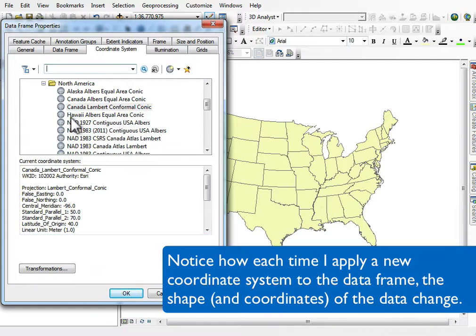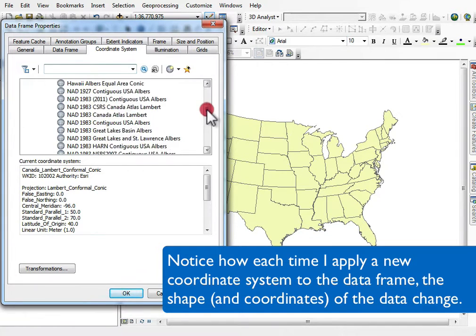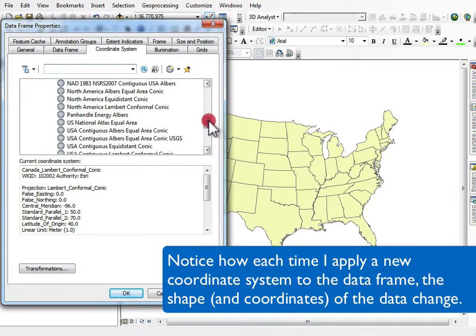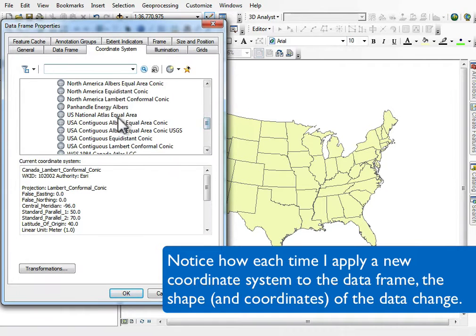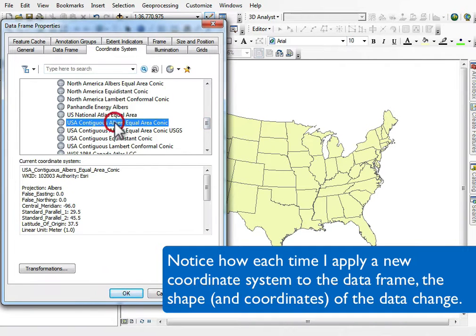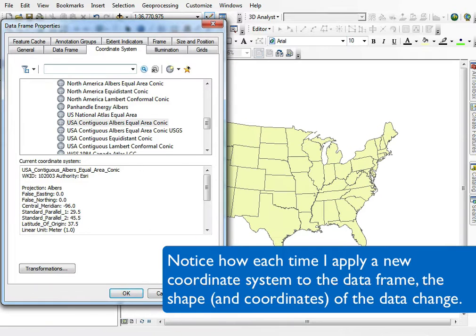It looks at the output projection, and if the coordinate system for the data is different from the output, it just projects them for display but doesn't save a copy or change anything on the disk.